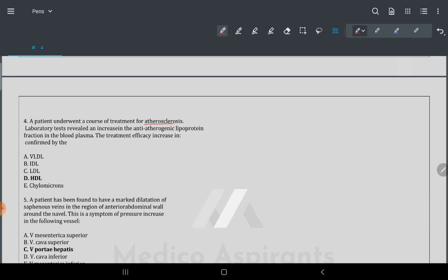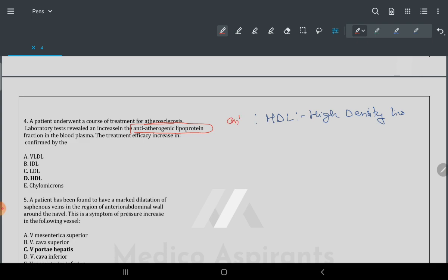The fourth question: a patient under treatment for atherosclerosis has increased anti-atherogenic lipoprotein fraction in blood plasma. The anti-atherogenic lipoprotein is HDL — high-density lipoprotein. LDL (low-density lipoprotein) is the atherogenic one. Both have been asked in exams.